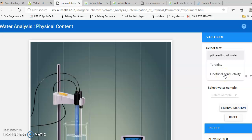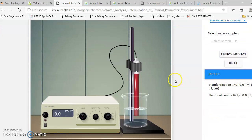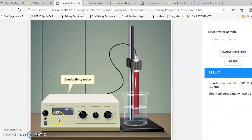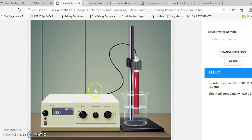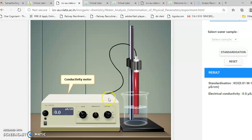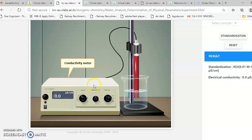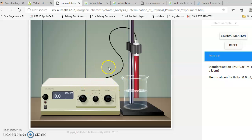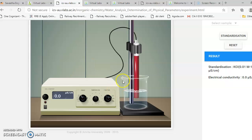Here you can see we can measure pH, turbidity, or electrical conductivity. Let me introduce how to measure electrical conductivity. This is the conductivity meter we have already seen in the first three experiments, which were related to conductance measurement. Today I am going to introduce Kohlrausch's law — how to do the verification of Kohlrausch's law — which is also done using the conductivity meter.